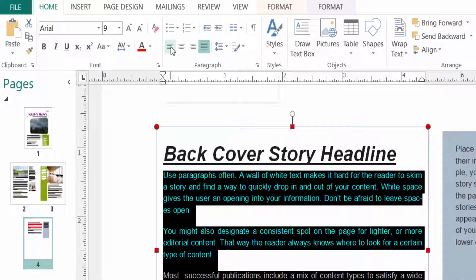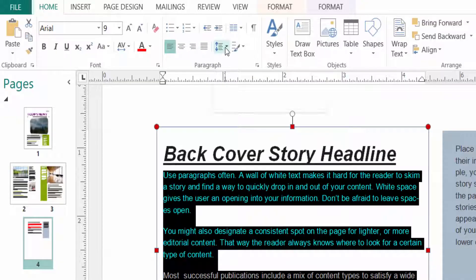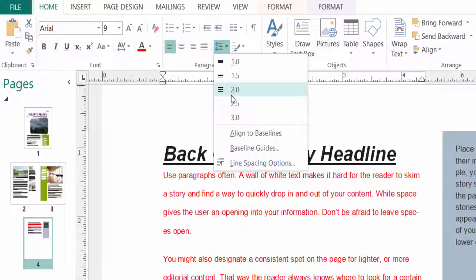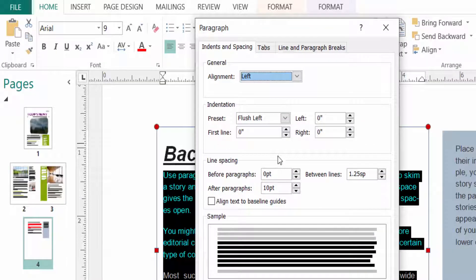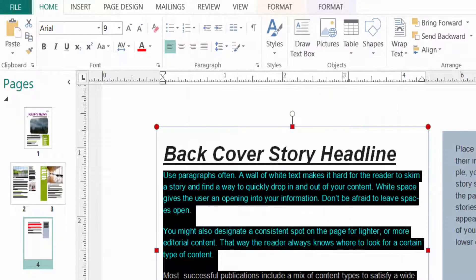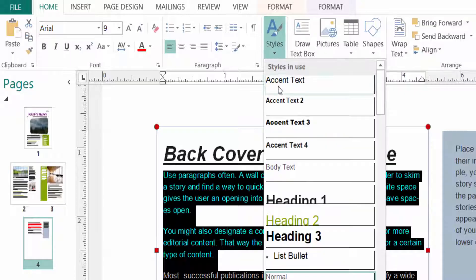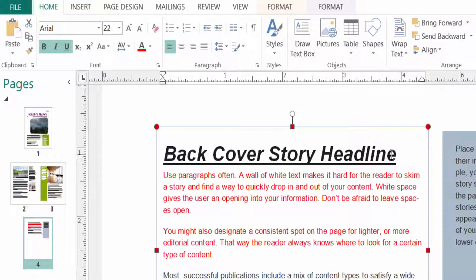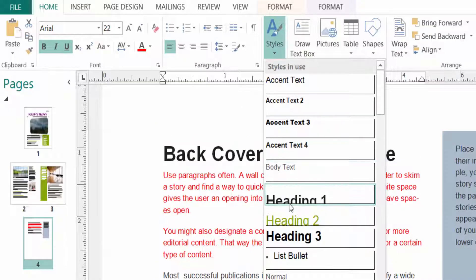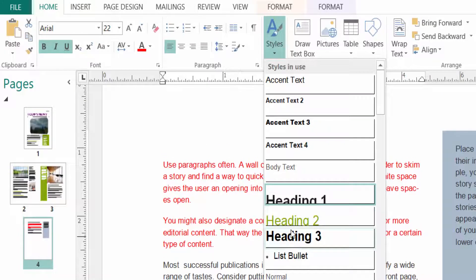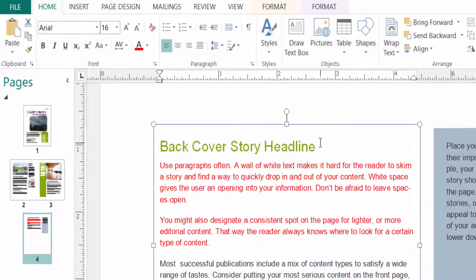I select Align Left again. You can also set line spacing here — you can select the line space options and customize it. You can also change the text styles — just select the text, click on Style, and select the style you want.